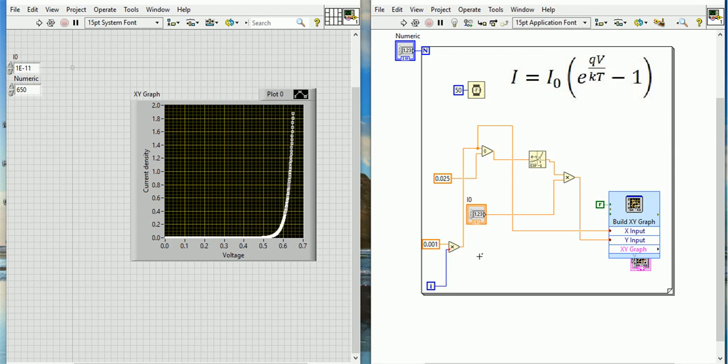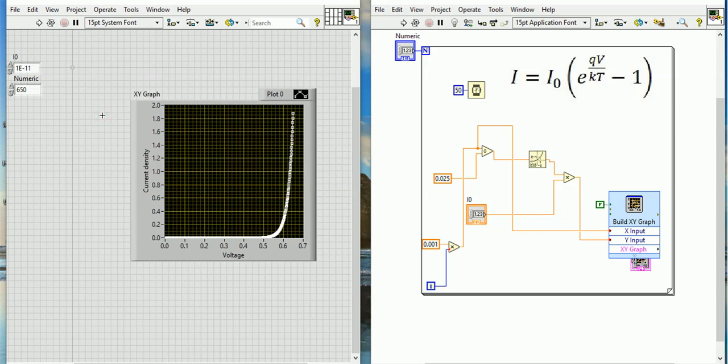That will be quite interesting. So this is the program of the IV characteristics of a diode - you can do it.